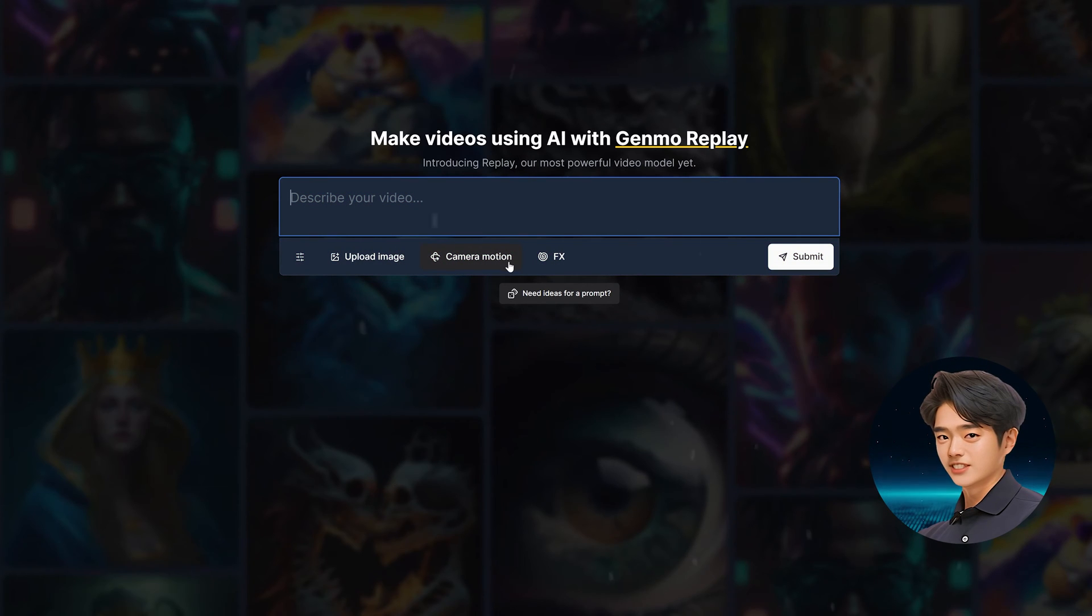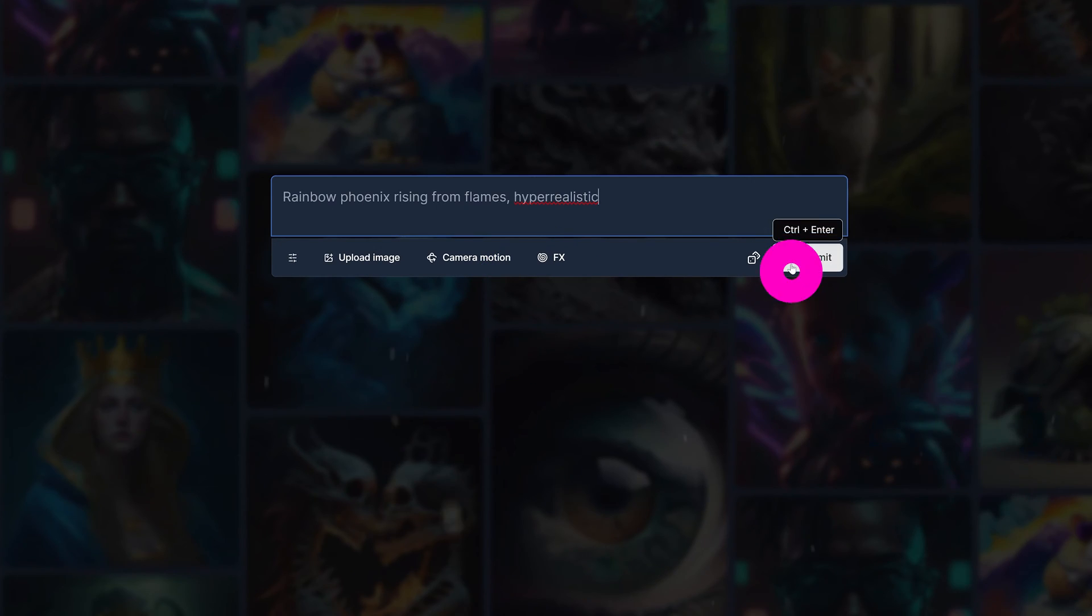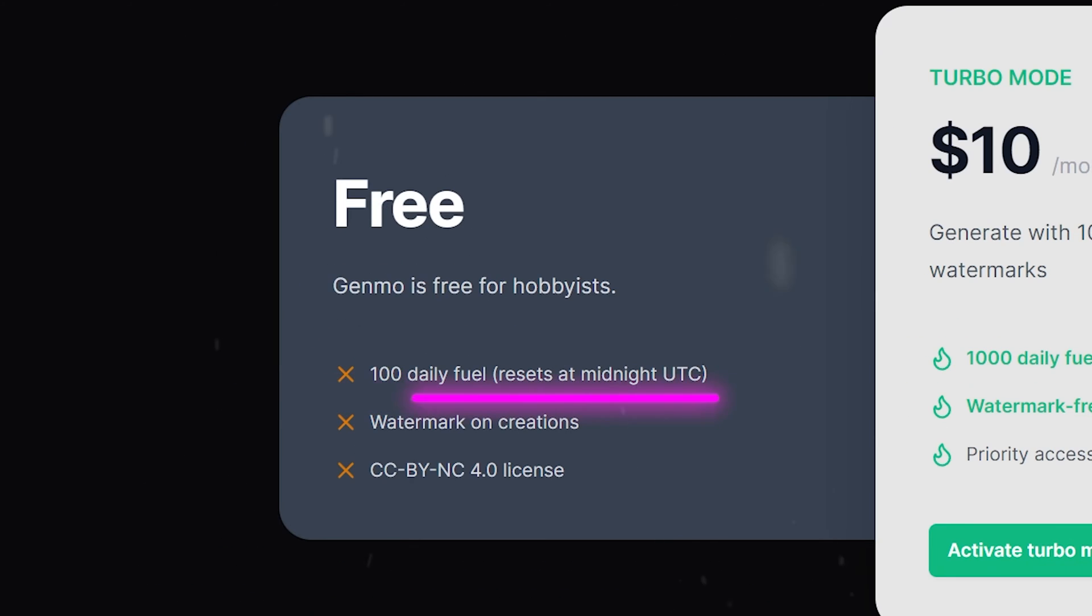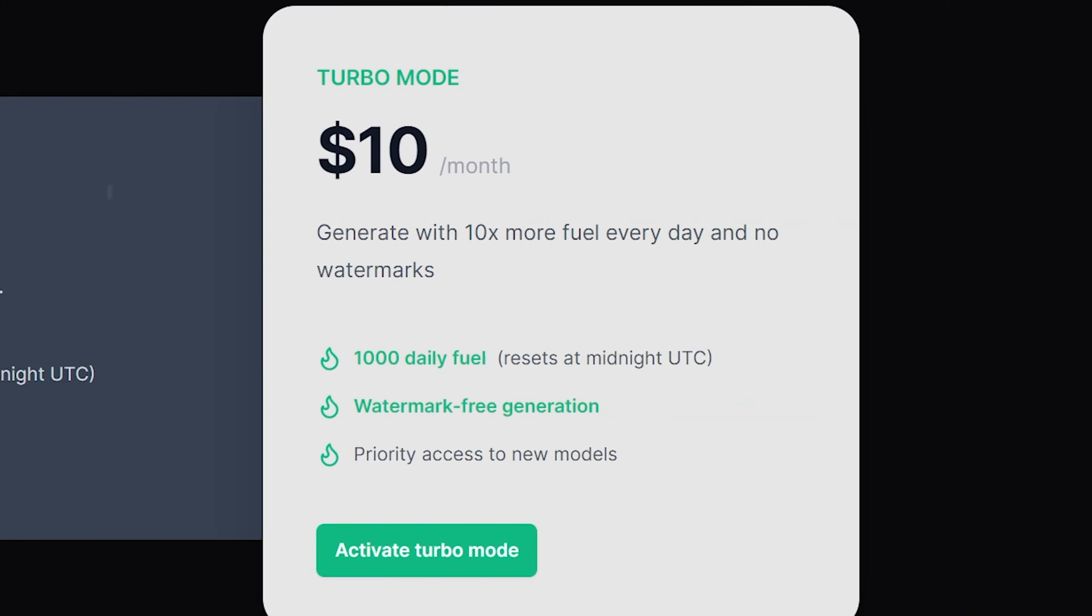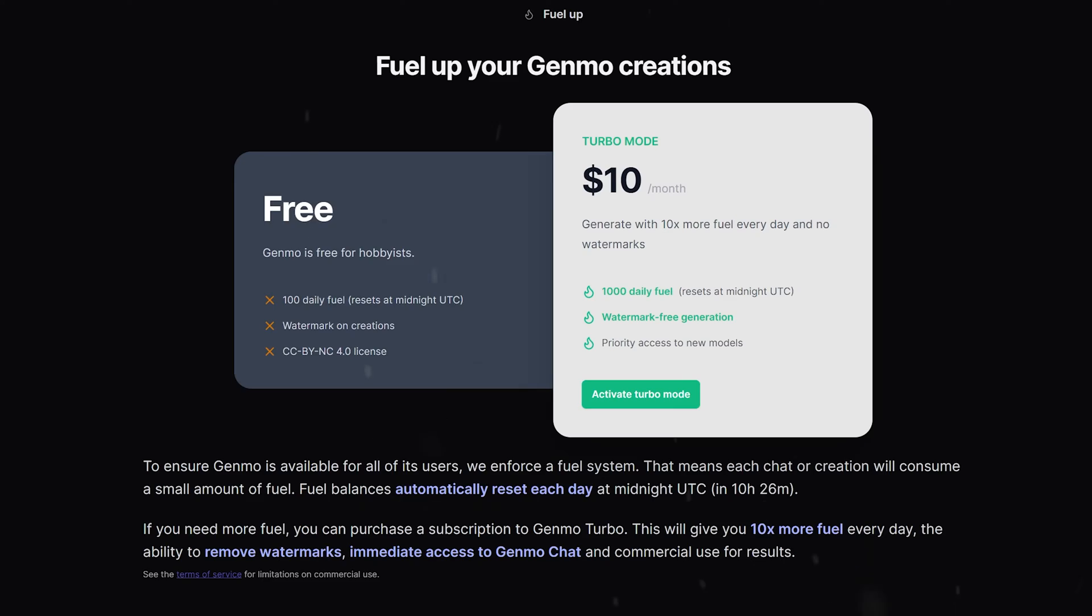Let me jump the gun and generate something by rolling the prompt dice. You get 100 daily fuel of credits to burn, which in my opinion is more than enough for the average user. Upgrading will give you 1000 daily fuel.